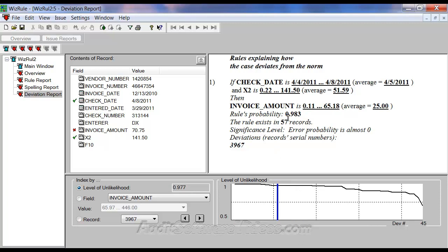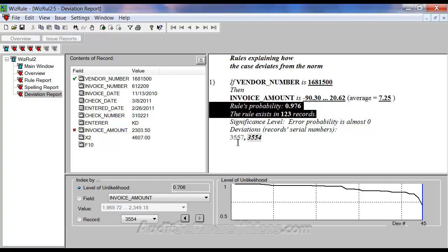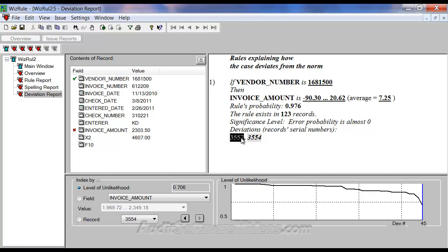You can scroll down and notice the rule probability is still 98%. The lowest one here should be higher than 95% because that's what we set. The lowest one we're finding with deviations is 97.6%. This is interesting — if vendor number is 1681500, the invoice amount is between negative $90.30 and $20.62. It happens 123 times, probability is 97.6%, but yet I have this one item where it's $2,303 showing up.